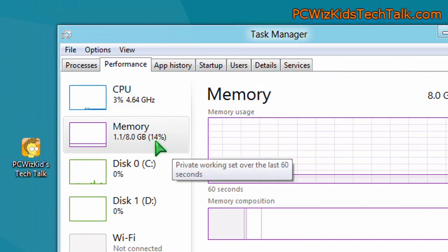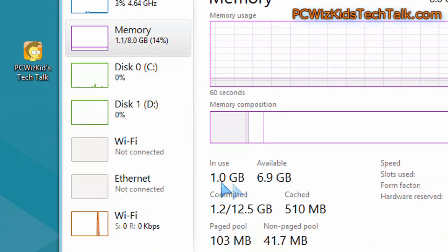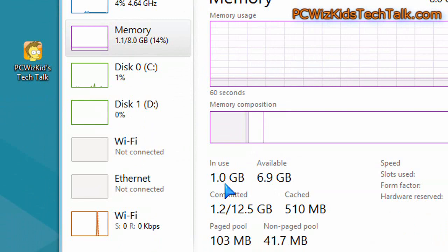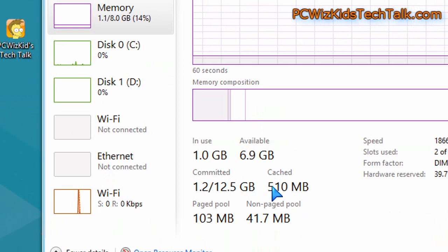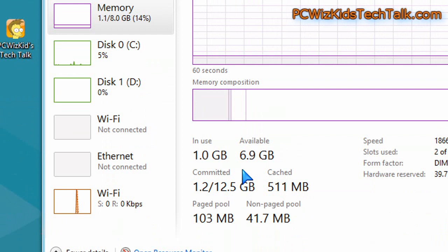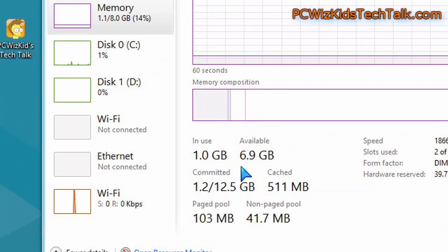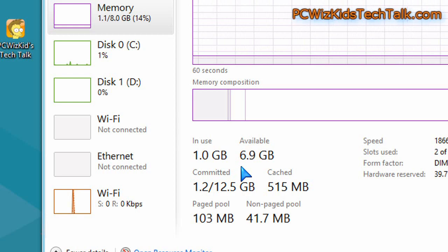One gig, basically, of memory is being used up as opposed to 1.5 gig in Windows 7. So there are some improvements here on the amount of memory that is cached, paged, used. I can tell the difference a little bit there. It is faster.